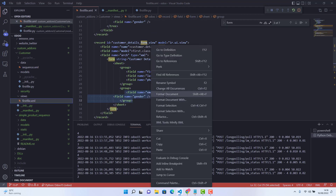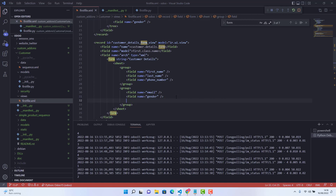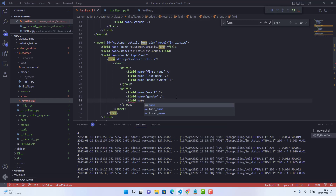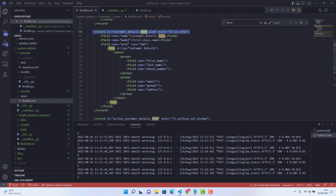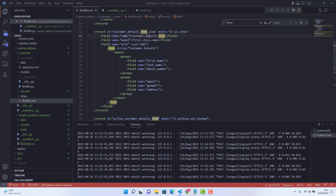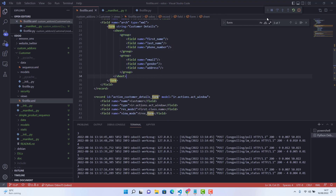We also add an address field in another group. Let's align and format everything. So to summarize: we give an ID, then a name, then the model name, then field name 'arch' with type XML, then the form string 'Customer Details', a sheet tag, and then we arrange fields in groups. That's it — let's run the module and see how the form looks.